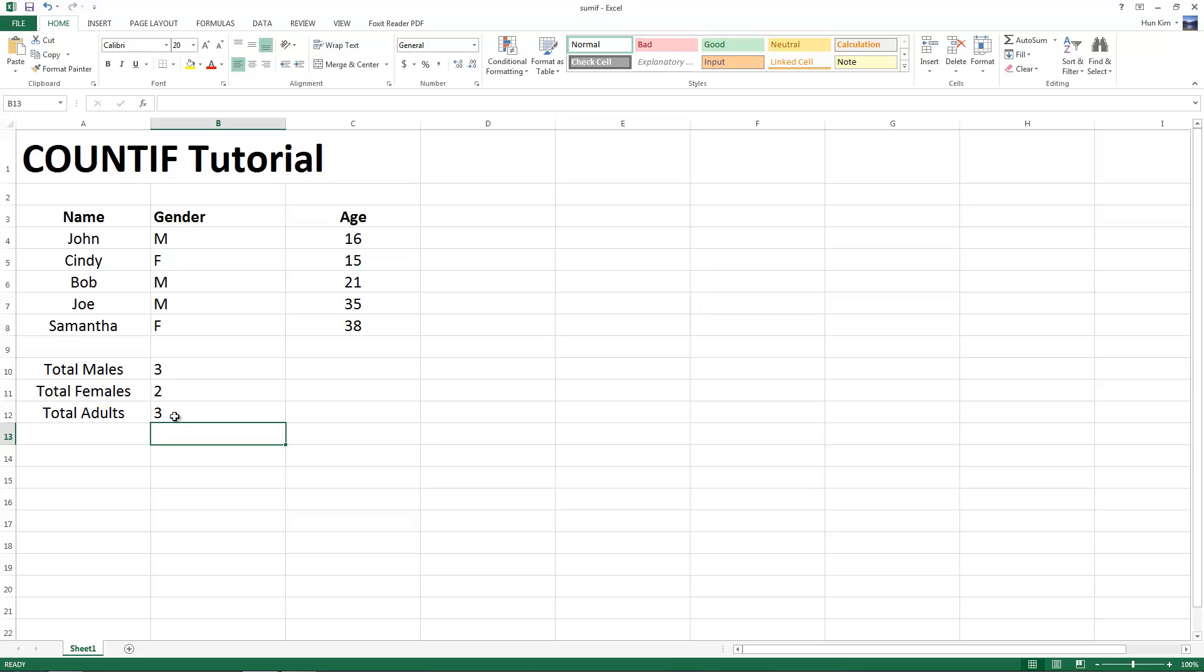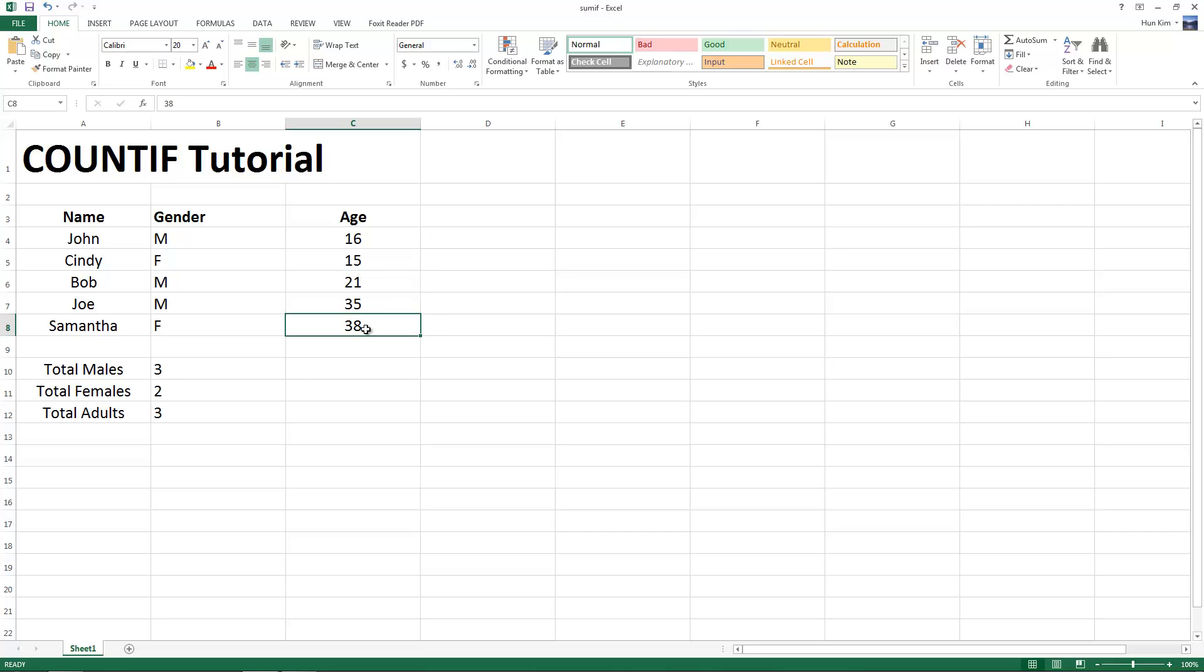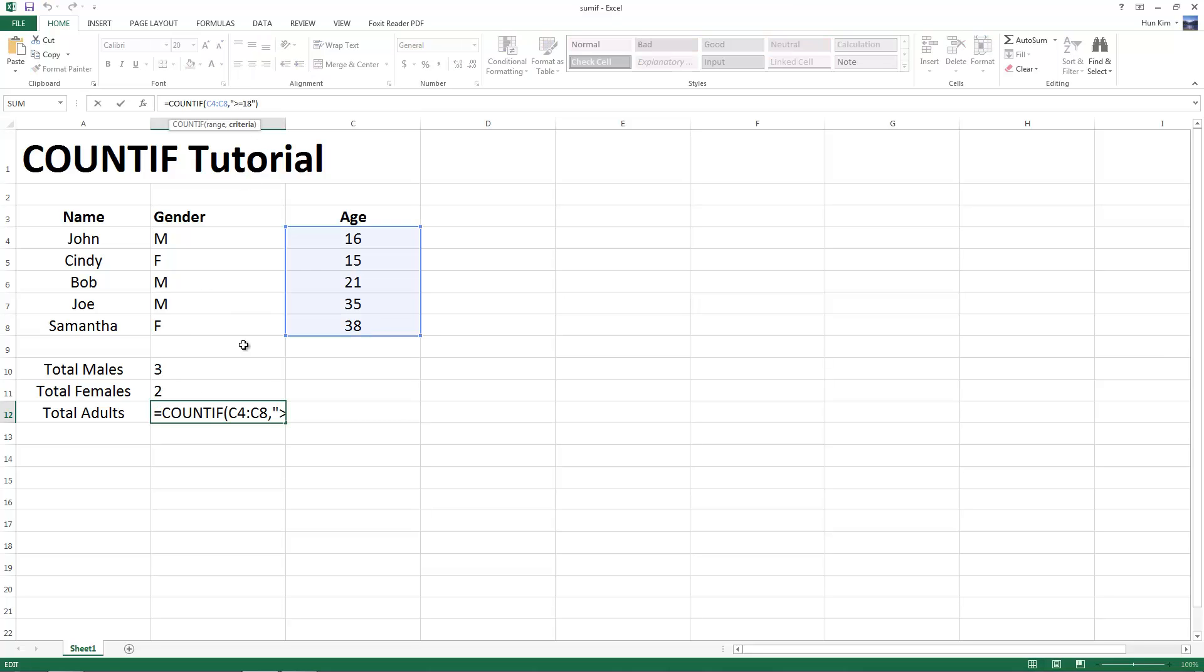So we see here that there are three people who are adults, age 21, 35, and 38. These meet the criteria. So when I click on here, we have the greater than sign here, and then this would be the less than sign. And if you don't want to include the actual number, you can just say less than, or you can say greater than.